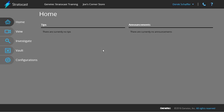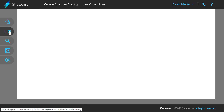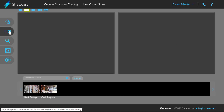How to add and manage bookmarks in Stratocast. Bookmarks are indicators of an event or incident that can be used to review the video at a later time. If a camera is not recording at the time of adding a bookmark, it will start recording when the bookmark is created.